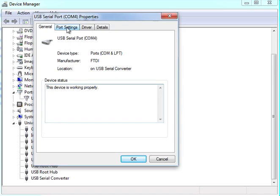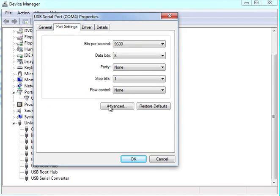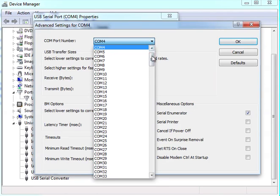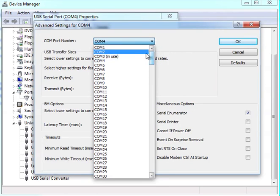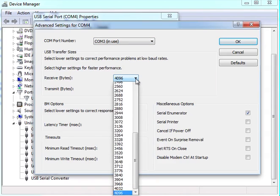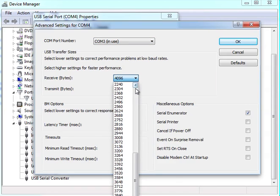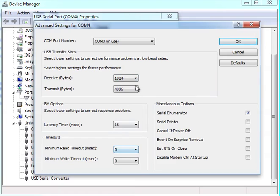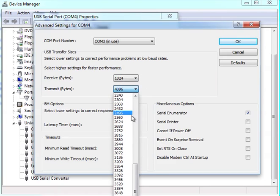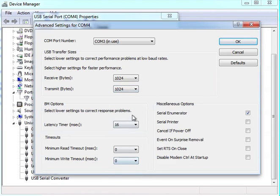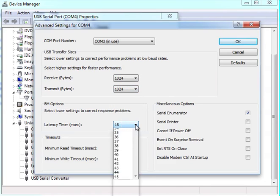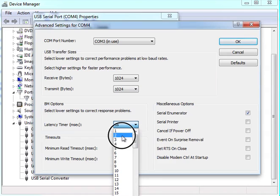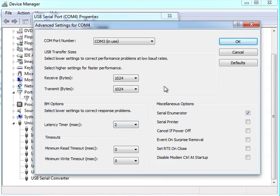The only thing you need to do when you've loaded the generic drivers is go into Port Settings, then Advanced, and change the COM port. We prefer to use COM port 3. Change the receive buffer to 1024 bytes, transmit buffer to 1024 bytes, and the main one to change is the latency timer to 2 milliseconds.